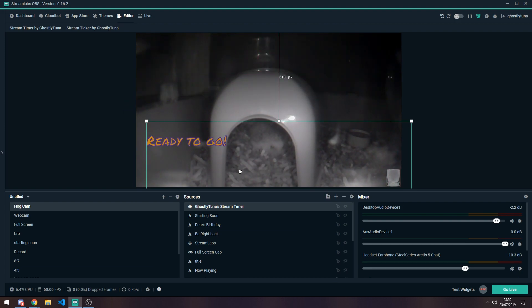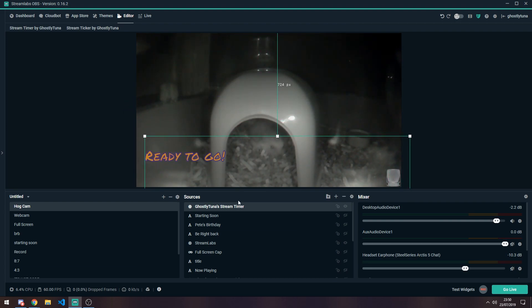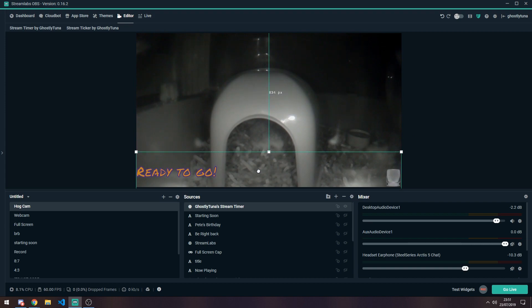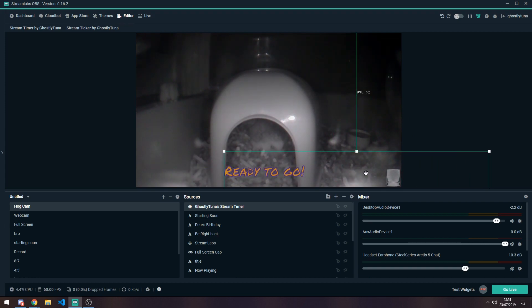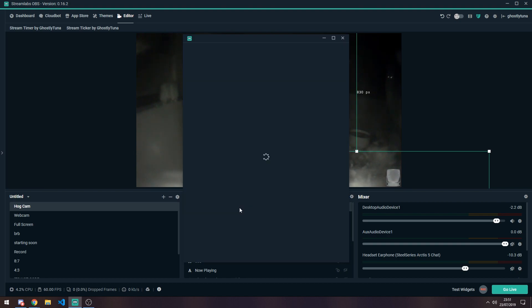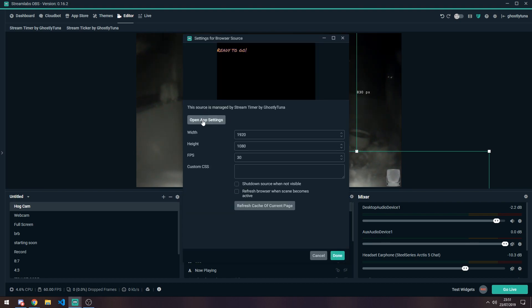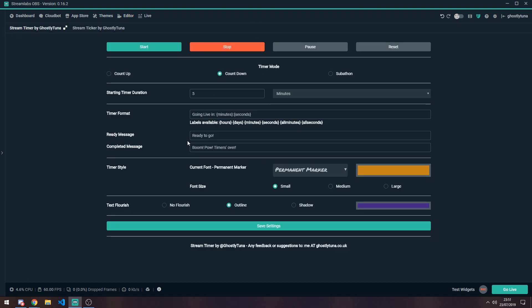You can resize this window to wherever you want, reposition it. I'm going to move it over to here for now. It's going to look a bit plainer when you first install it. However, you've got a plethora of options of which you're able to customise this.